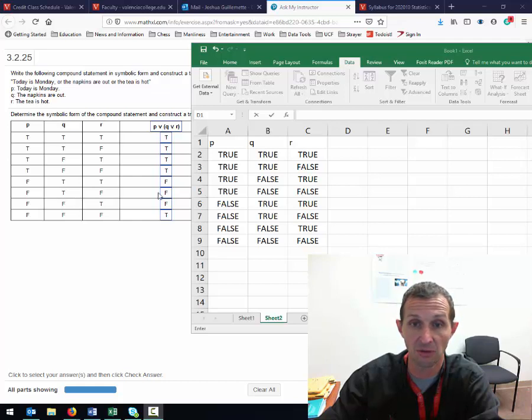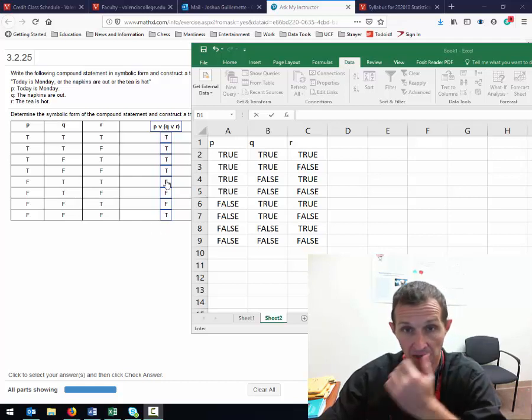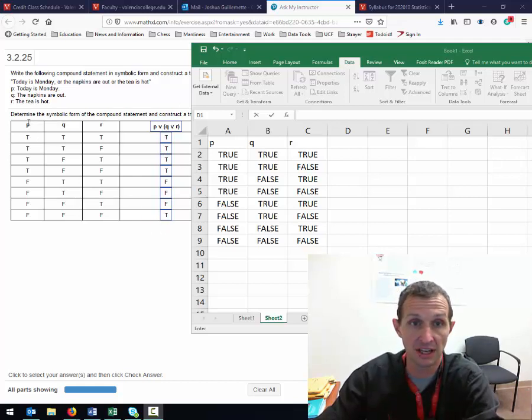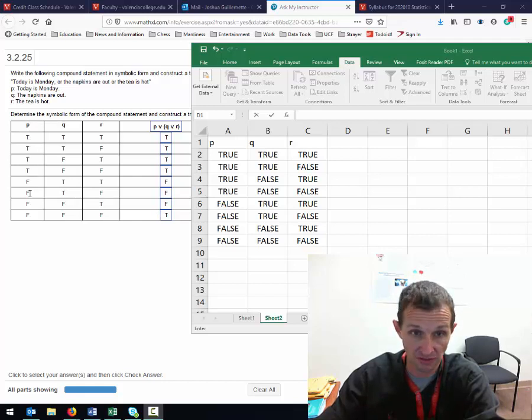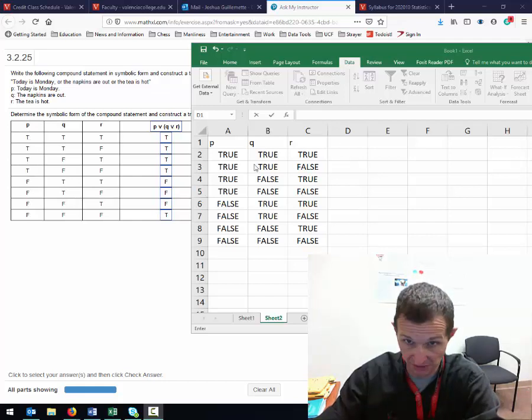We have to figure out what goes in this column over here. They've set up P as: true, true, true, true, false, false, false, false.